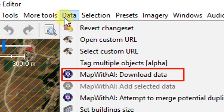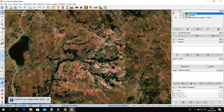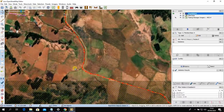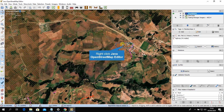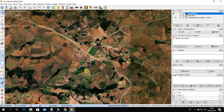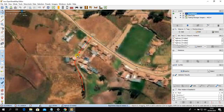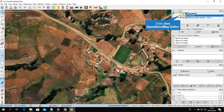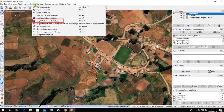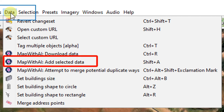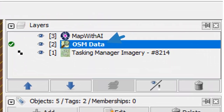Wait until the download completes. Once the data has downloaded, it will appear on the JOSM interface. Select the appeared data, then go back to 'Data', click 'Map with AI', and choose 'Add Selected Data'. The data will now be added from the Map with AI layer to the OSM data layer.